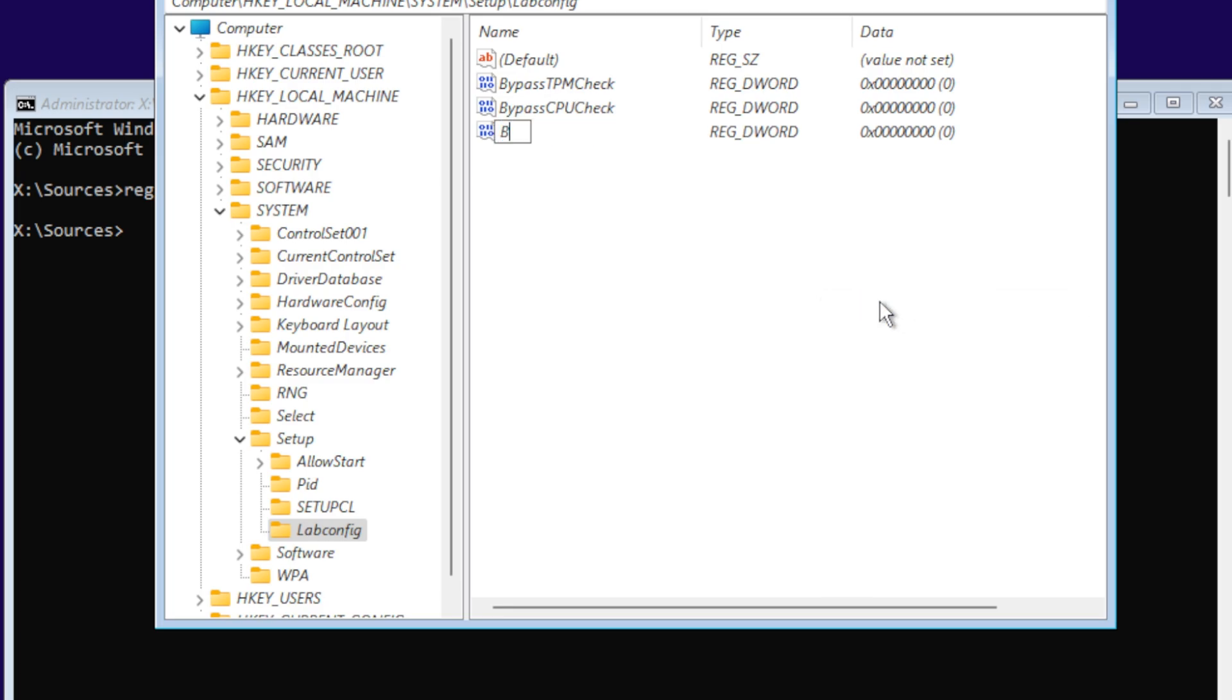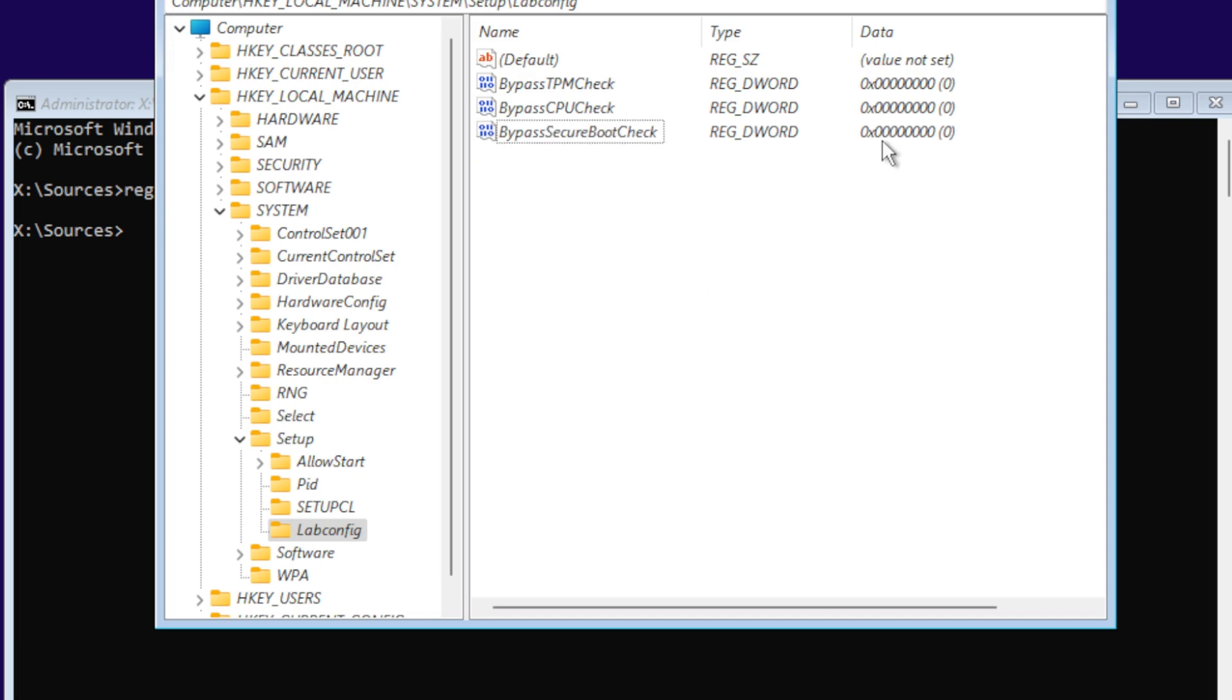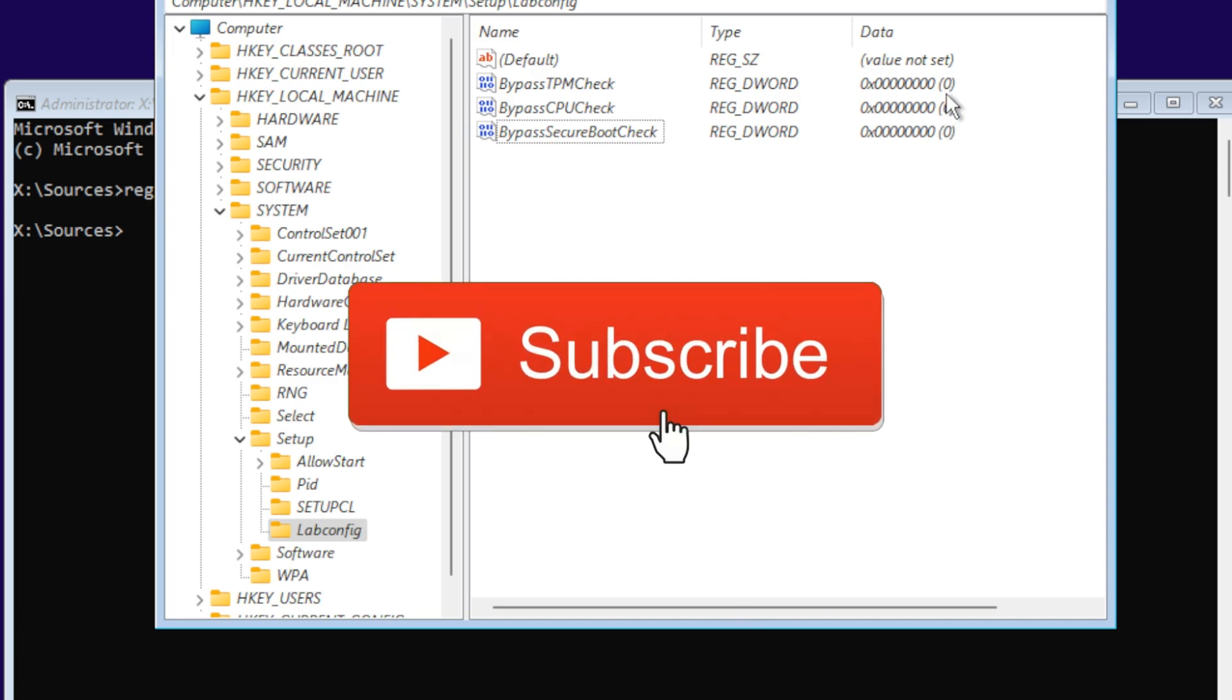The last one's going to be BypassSecureBootCheck.